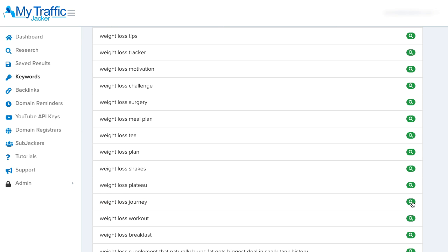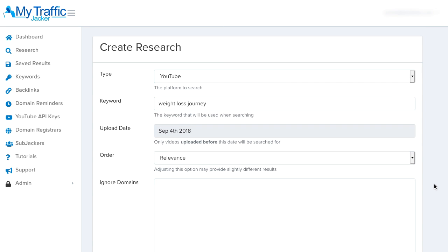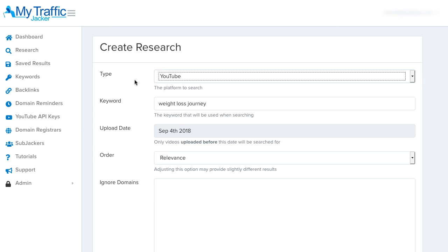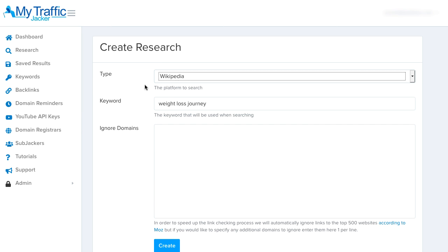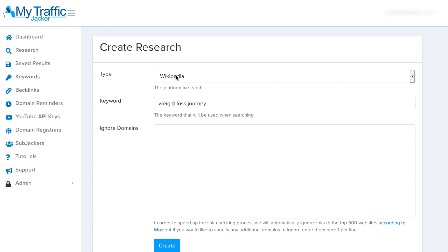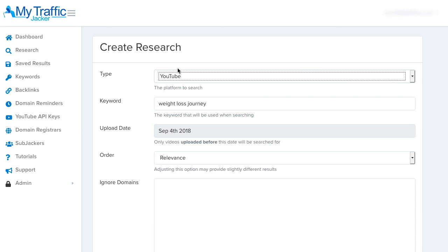I'm going to click this magnifying glass so we can search this keyword using the research section of My Traffic Jacker. At first it gives us the option to select the platform we want to use — there's YouTube and there's also Wikipedia. When YouTube is selected, it allows us to search the top-ranked videos on YouTube around this topic. When Wikipedia is selected, it allows us to search various Wikipedia pages related to this topic. This is a great feature because it lets us find expired domains inside of authority pages on Wikipedia, which can be great for getting more traffic, more page authority, and more link juice for ranking higher in search engines.